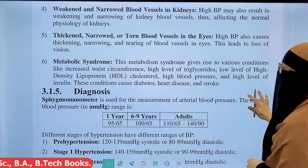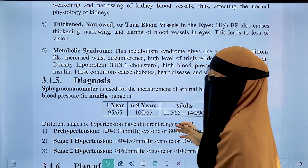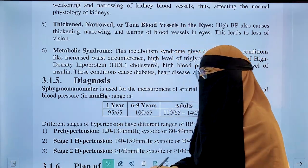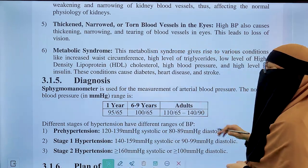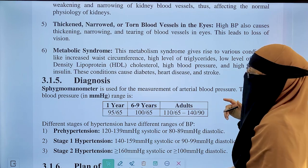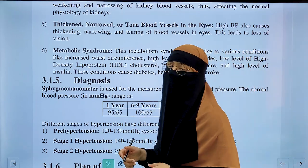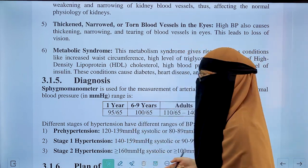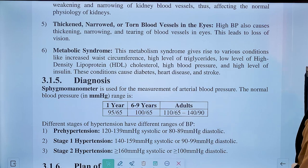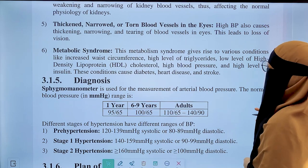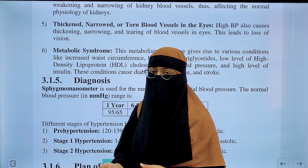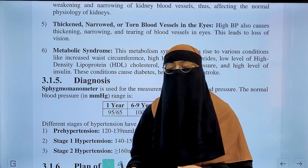Another complication is metabolic syndrome. High blood pressure can cause several metabolic abnormalities including increased waist circumference, increased triglycerides, and decreased high-density lipoproteins (HDL).